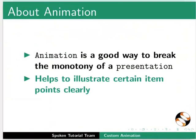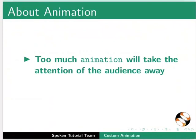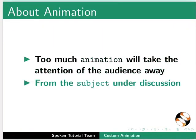However, be careful not to overdo it. Too much animation will take the attention of the audience away from the subject under discussion. All the animations effectively show up in the Slideshow creation tutorial in this series.